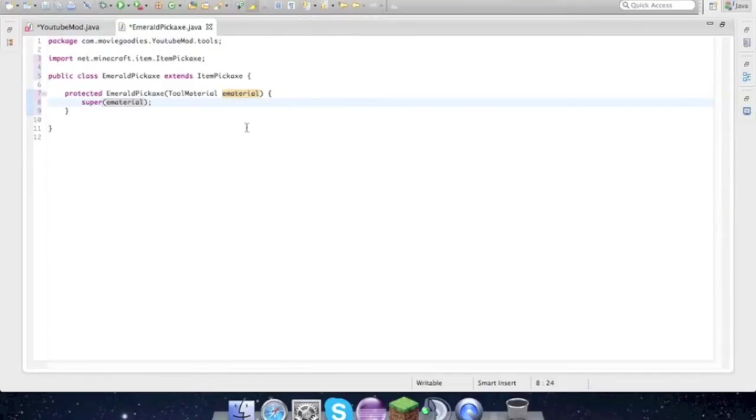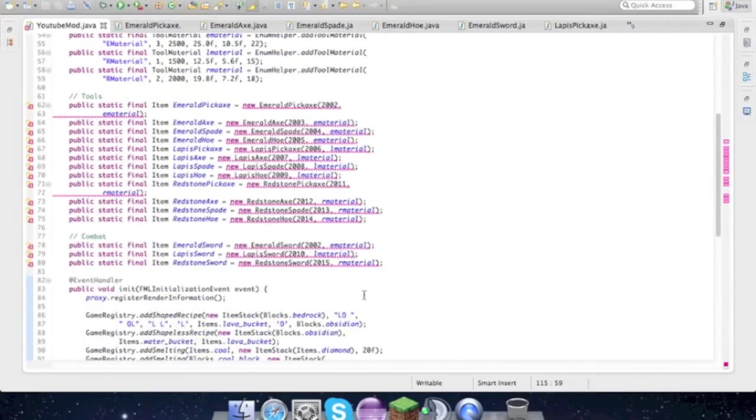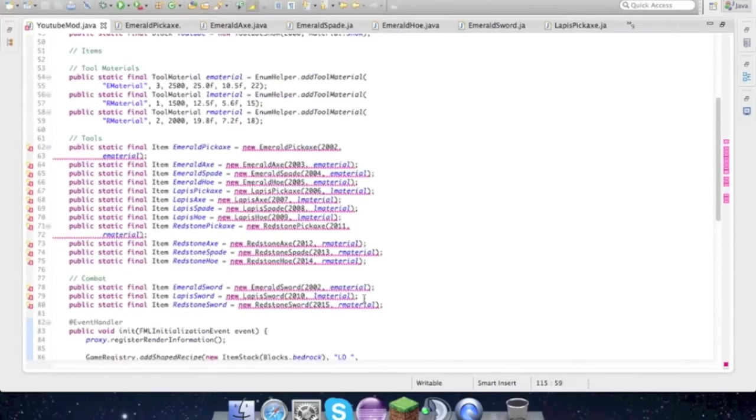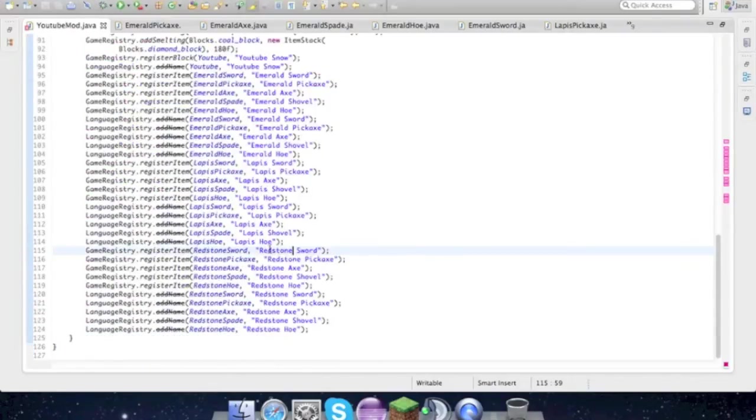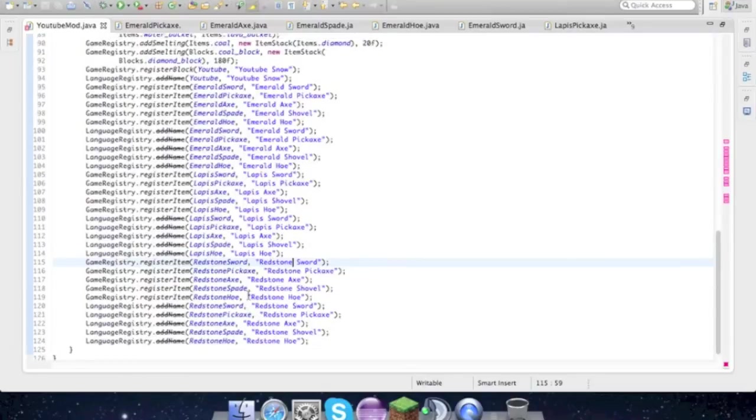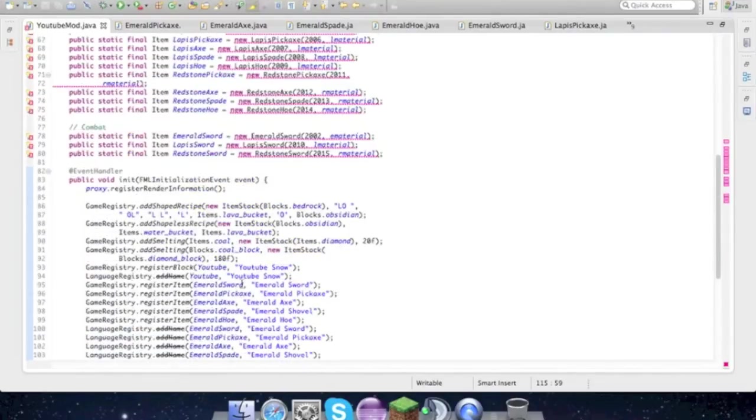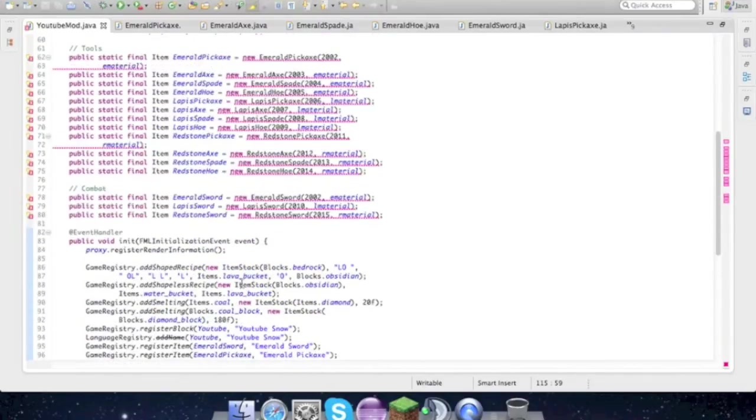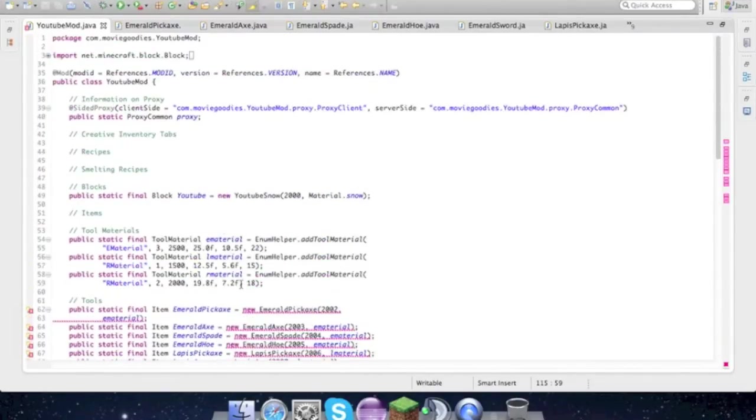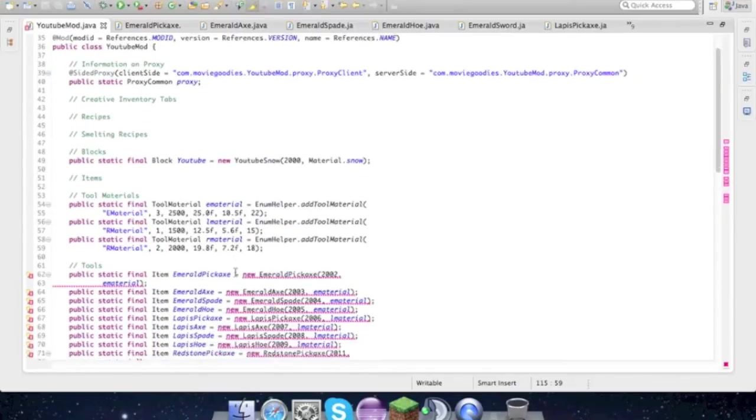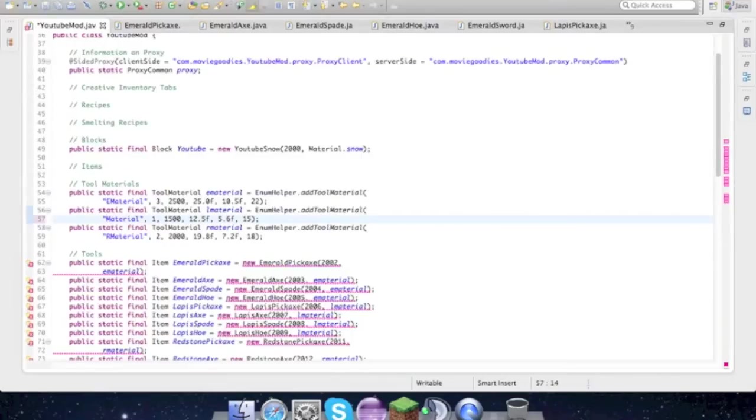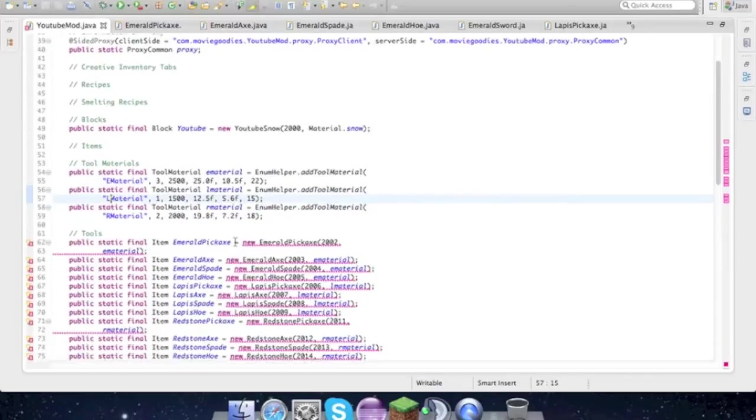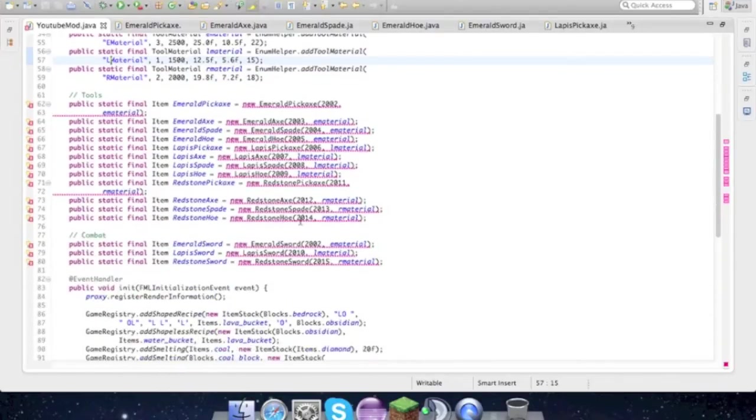So now that that is done, I'll be back with all the other classes and all the other tools. Alright guys we're back and everything else is added in. We have our emerald tools, our lapis tools, redstone tools, emerald lapis redstone sword, all that stuff, it's all added here. It's getting long now, I might have to make some sort of organization for it, but here we go.